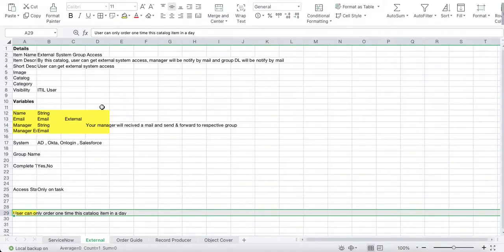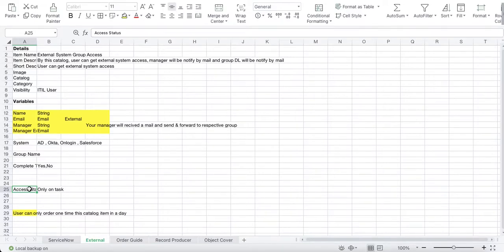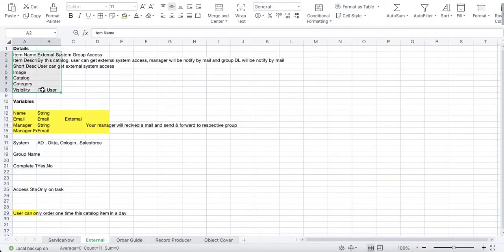For this catalog item we'll create the flow designer instead of a workflow, do email validations and other validations, including a rule that a user can only order once per day. We'll also handle the variable that is only visible to the task, and cover the notification part that we couldn't achieve in our previous catalog item.